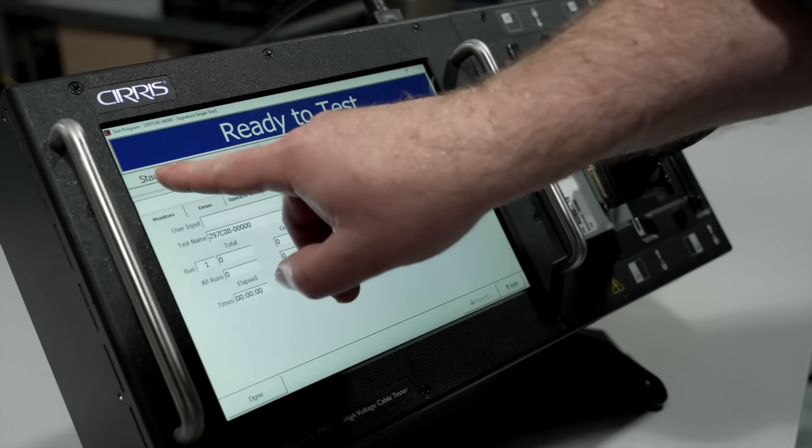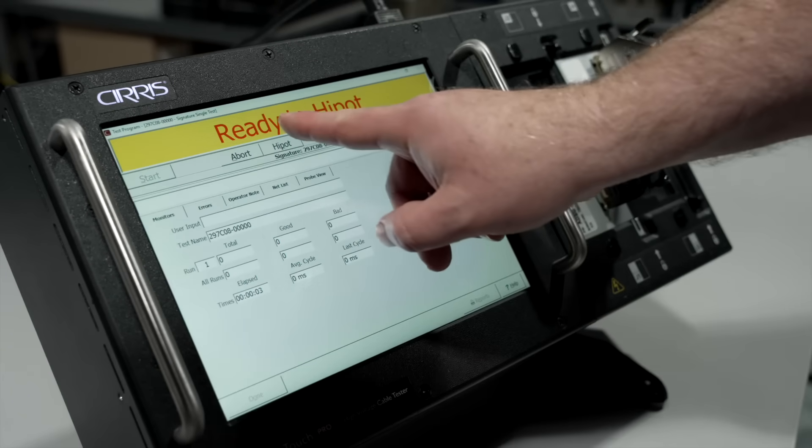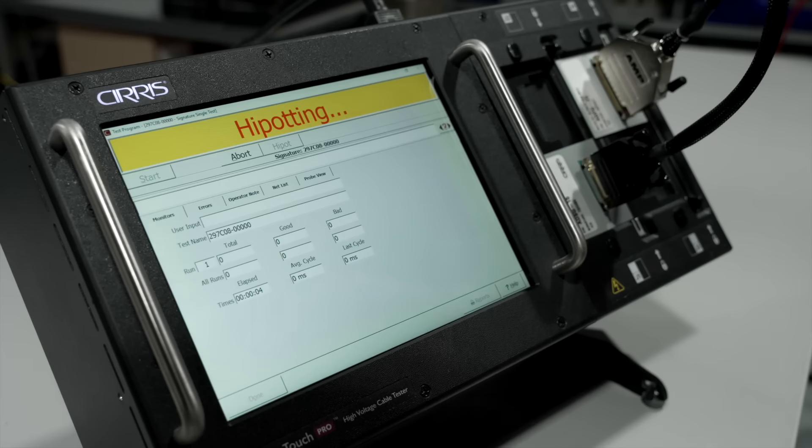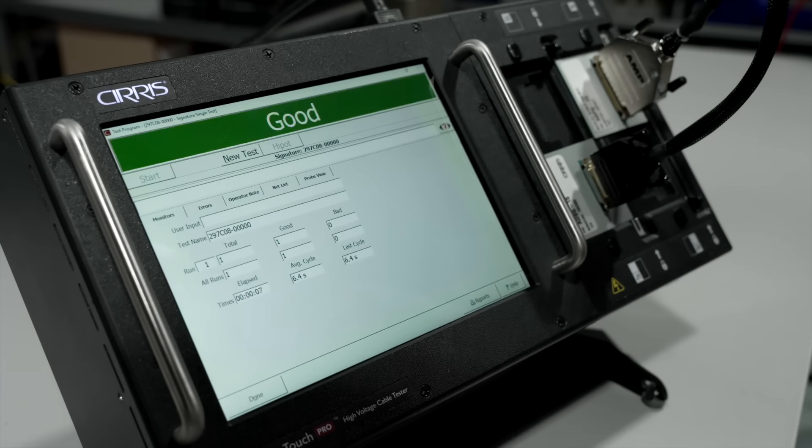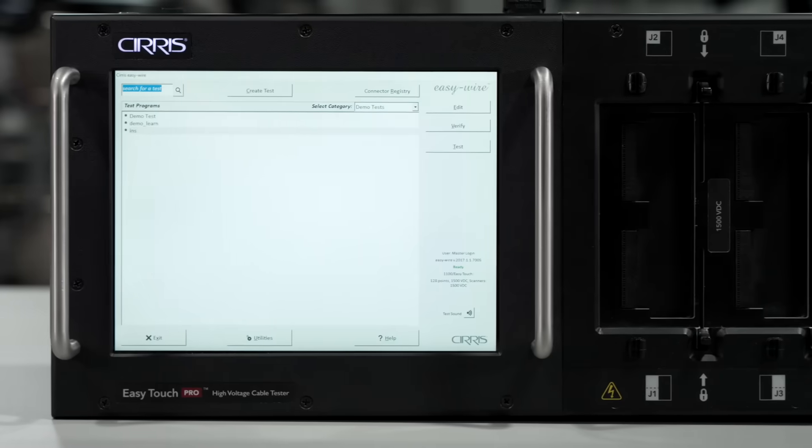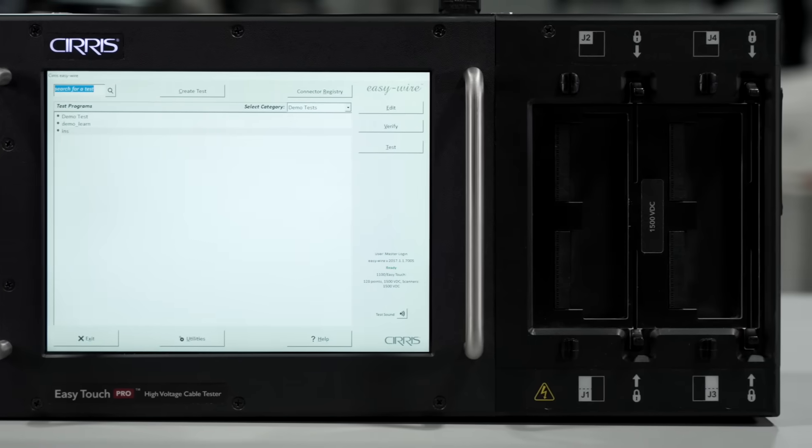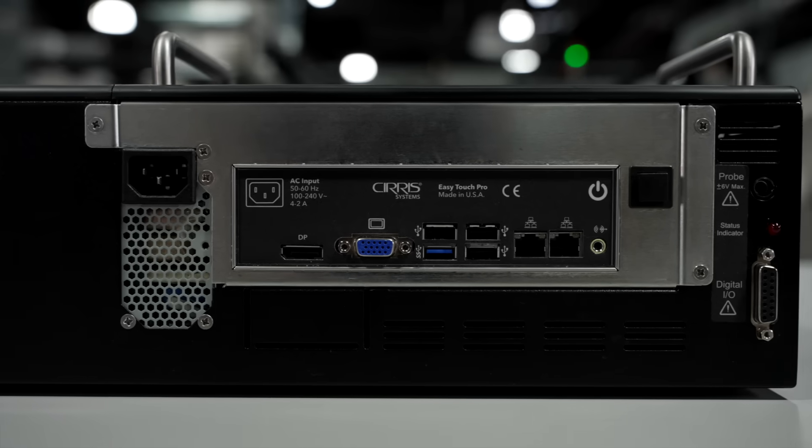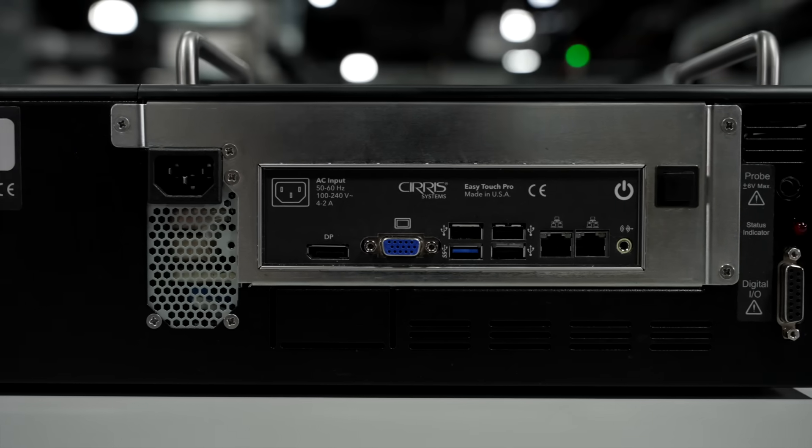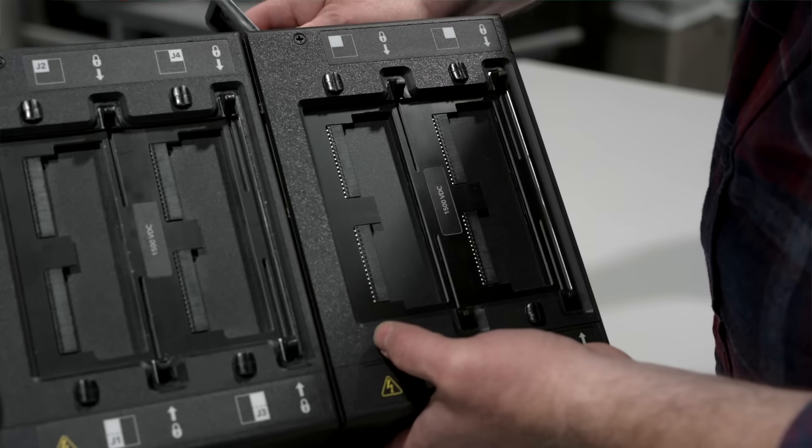The built-in Windows operating system turns the tester into a self-contained test platform with strong data collection and reporting capabilities. The EasyTouch Pro can work as a standalone test system or can network with other units for large organizations.